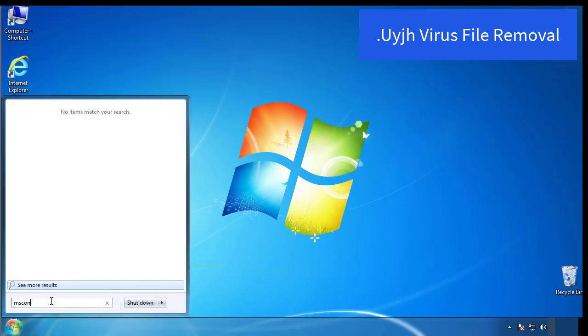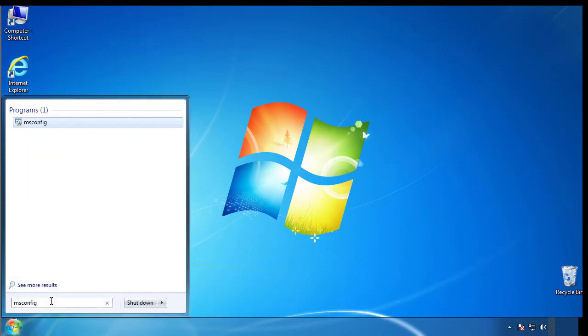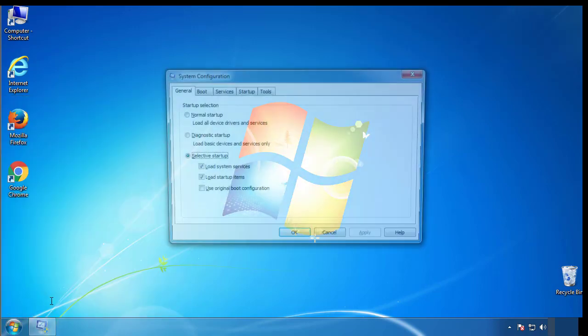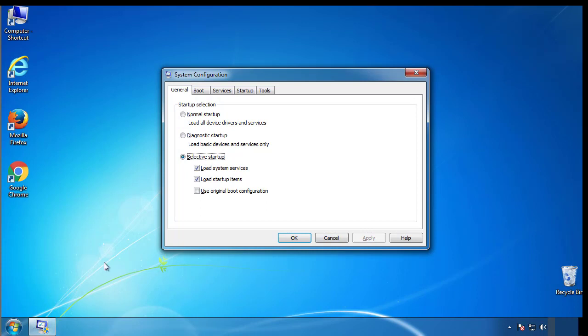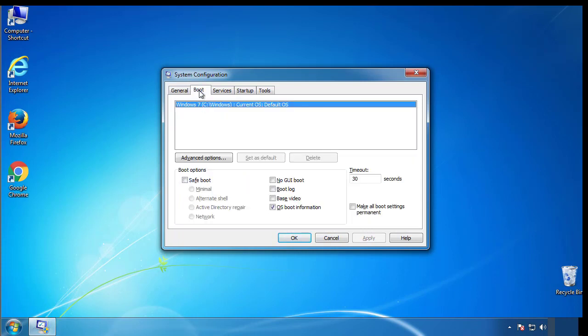Type msconfig. From the boot tab, click on the box here. Now click OK.